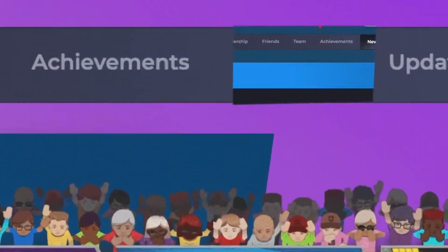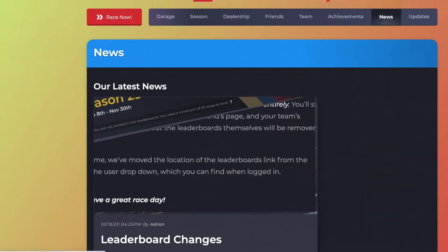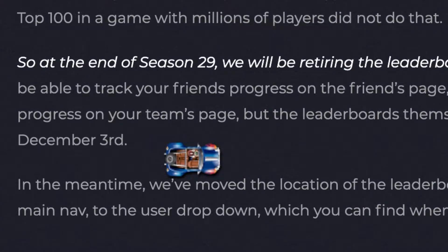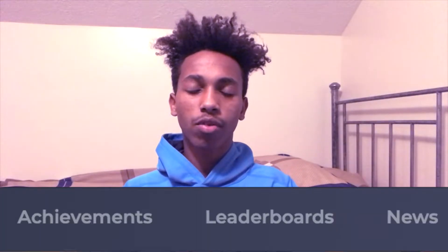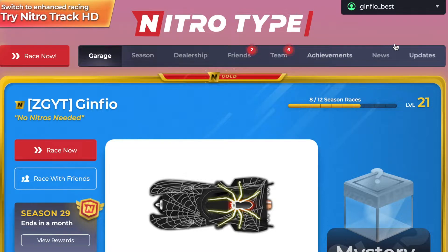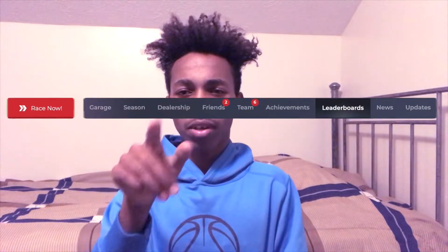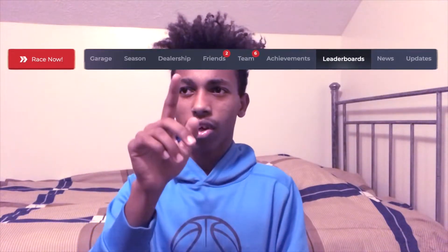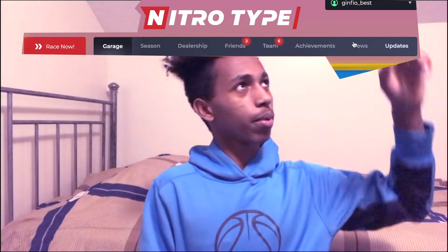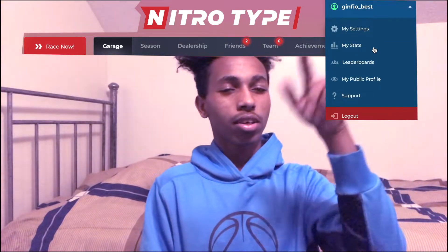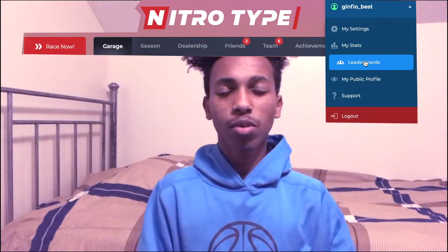NasType is removing the leaderboards page on December 3rd. For that reason, they have moved the leaderboards button from the navigation menu to the drop-down menu to reduce usage of the leaderboards page. Now when you try to go to the leaderboards page it feels odd — it used to be in the navigation menu, but it's not there anymore, so you have to go up and drop down and click there.